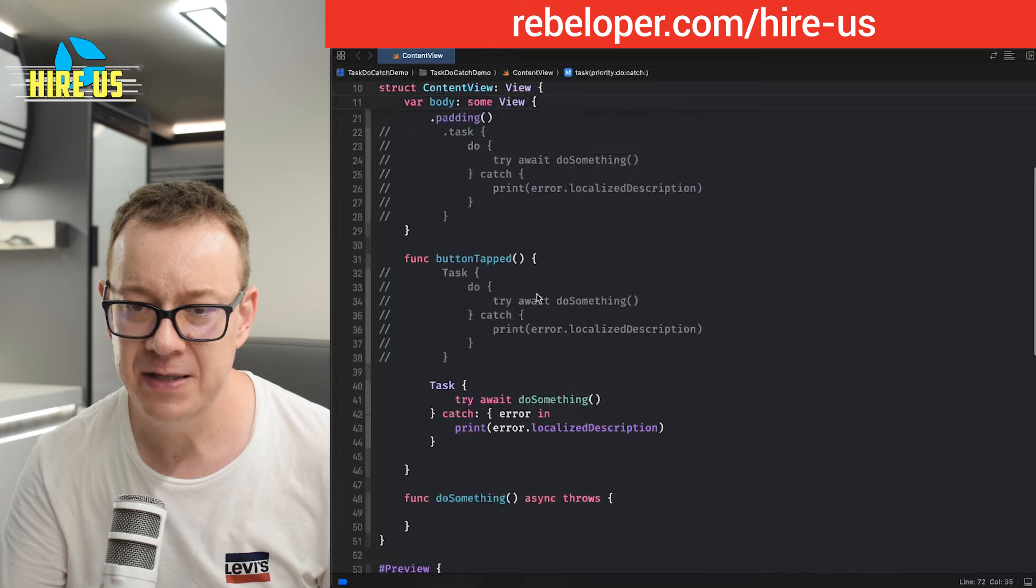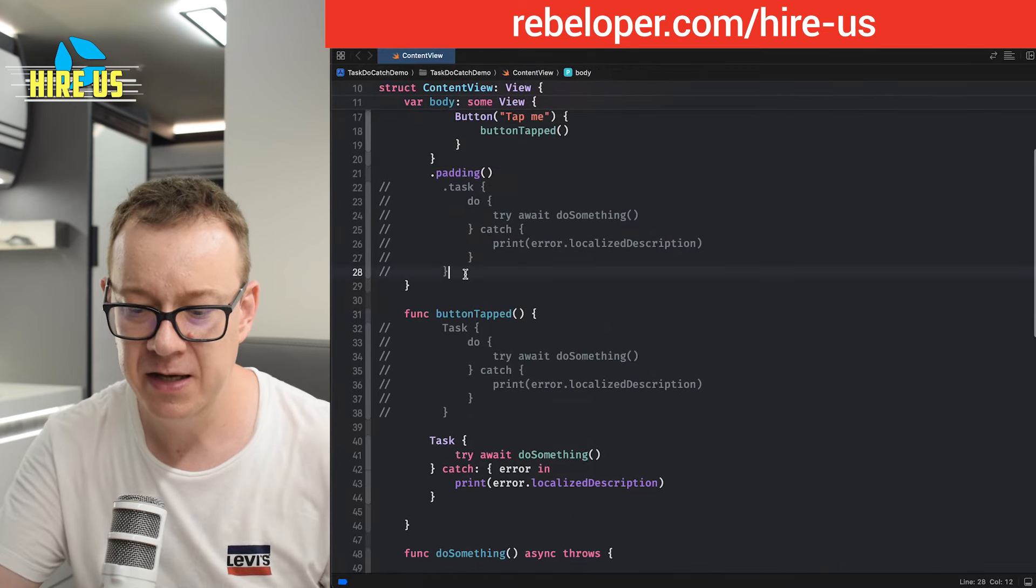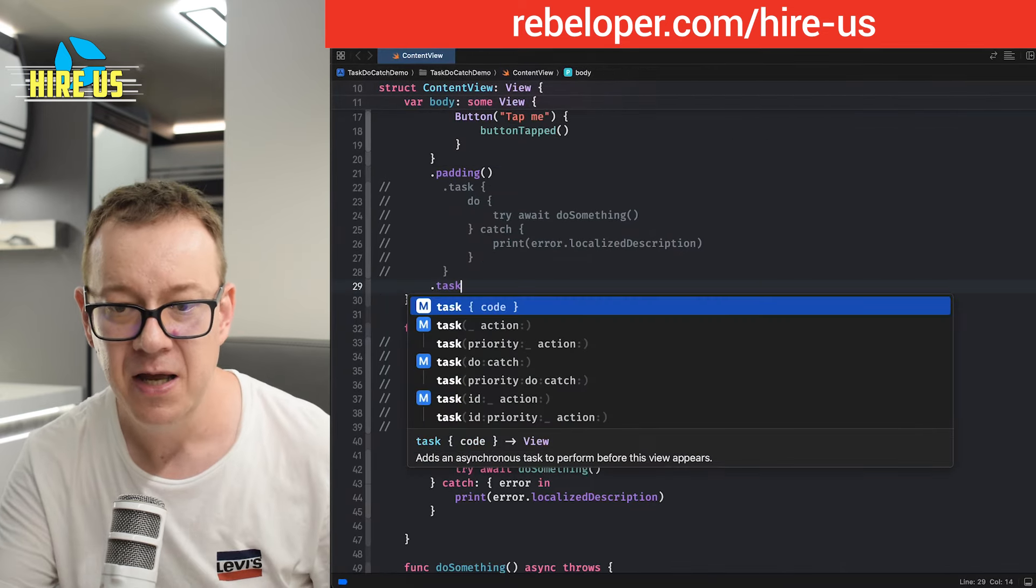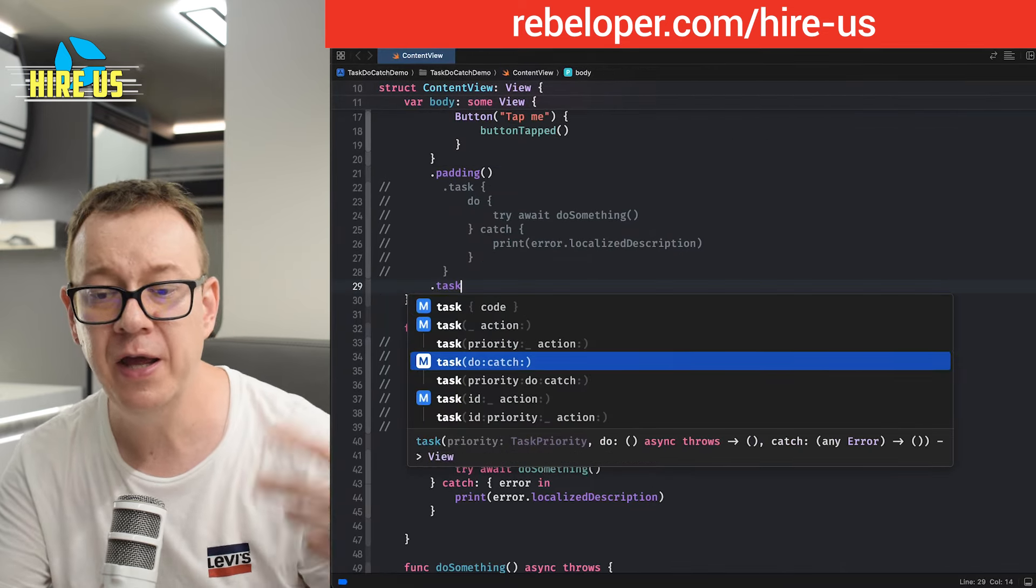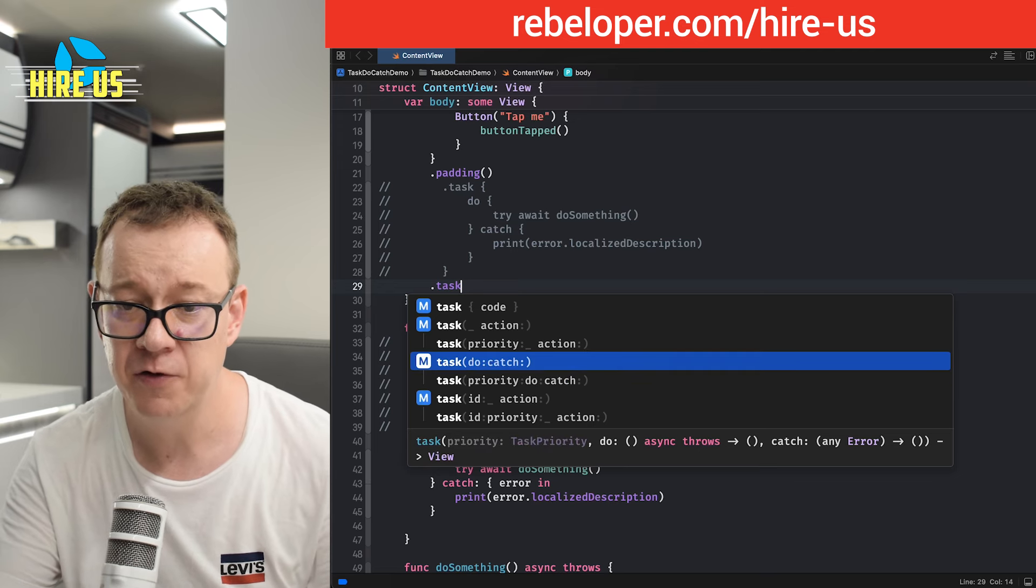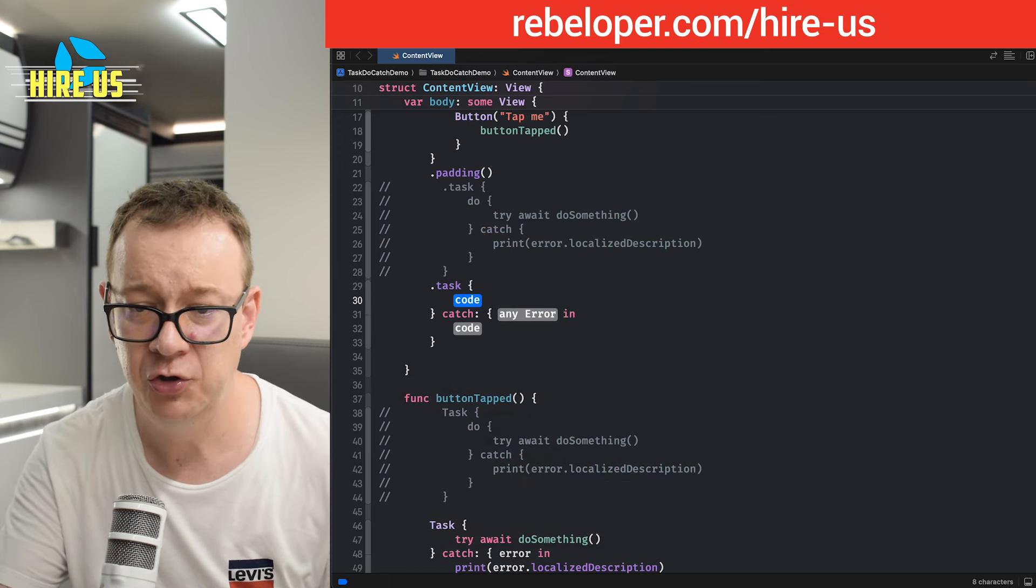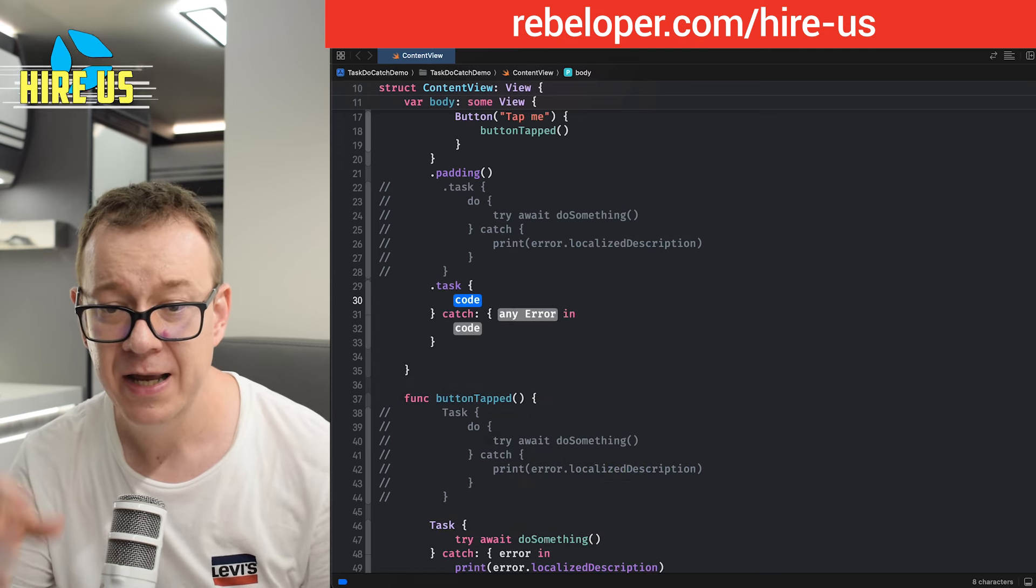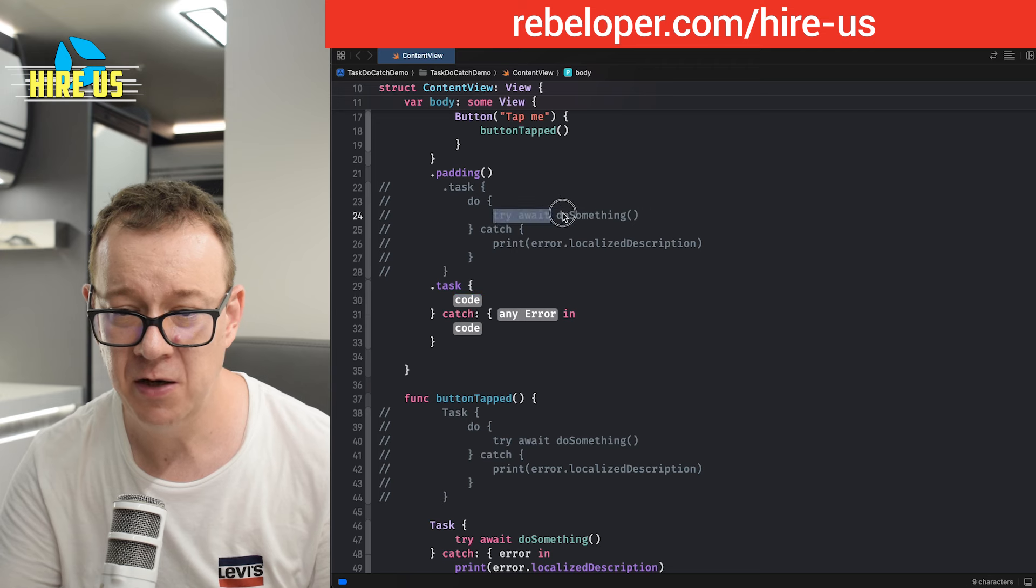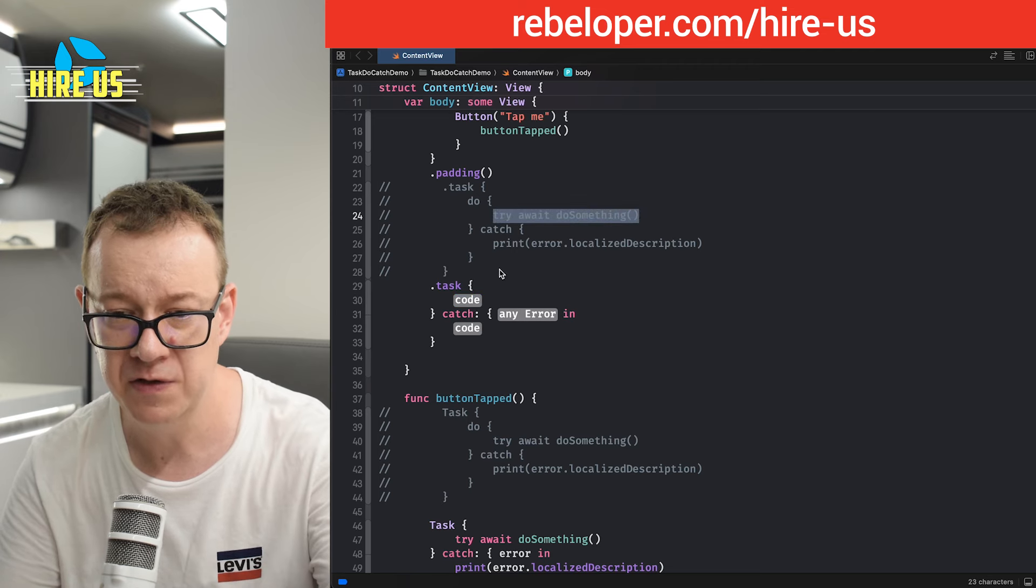And now instead of this task, I can just go and have a task with a do catch or priority do catch, of course. So let's just have one with a do catch and task. I'm going to copy this out. Try await do something.